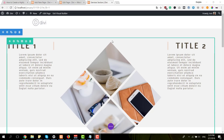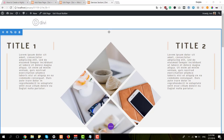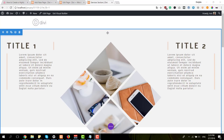Before we dive into the tutorial, let's take a quick look at the example that we'll be showing you how to recreate within this video tutorial. And if you'd like to follow everything step by step in the blog post, you can find the link to that in the description below.